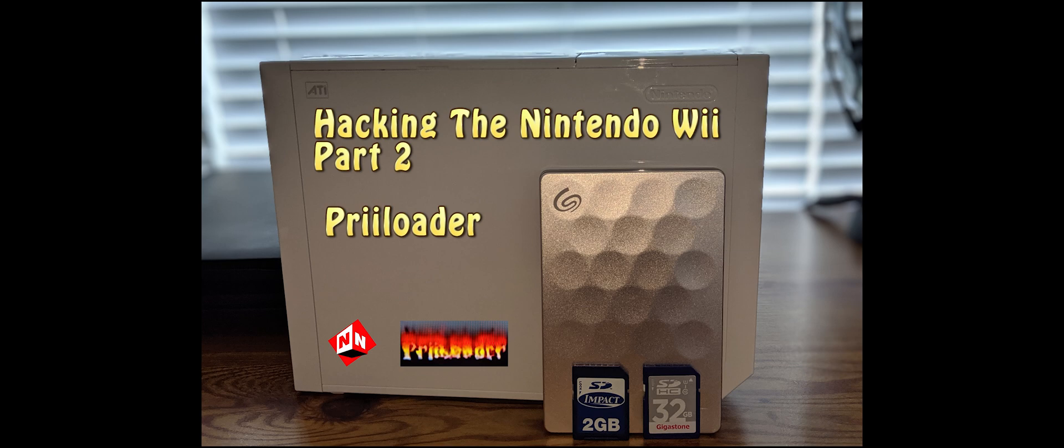I know at the end of part one I said I would teach you how to add games in this video, but before we do that I want to show you how to back up your Wii in case something happens, in case it crashes.